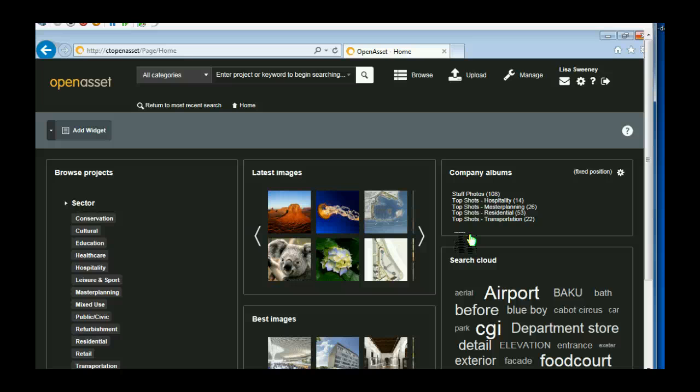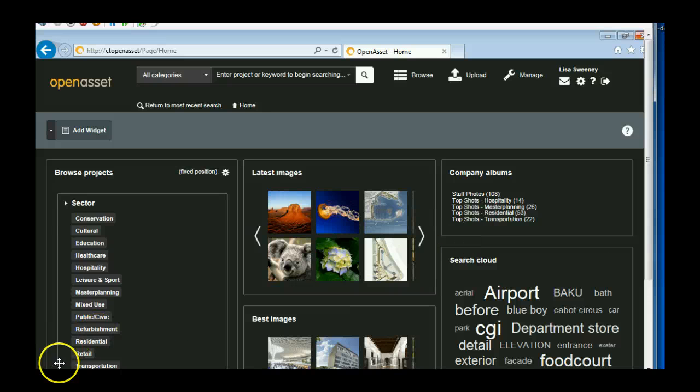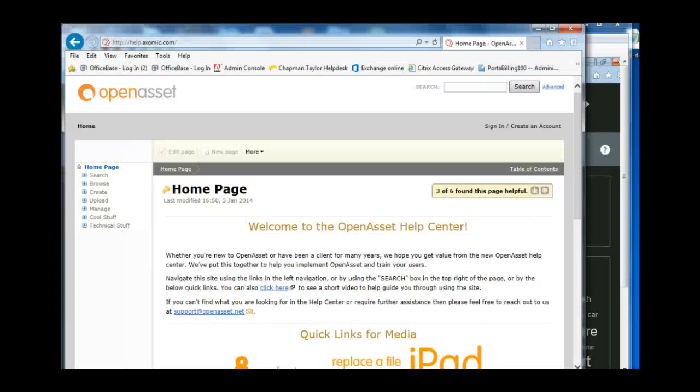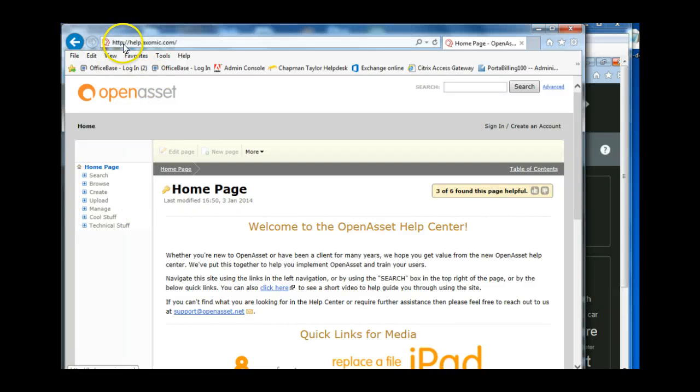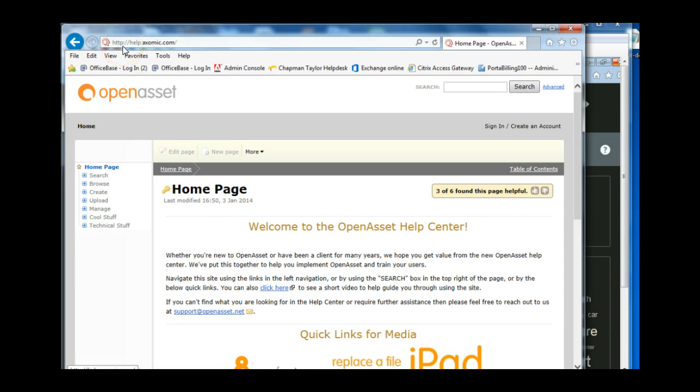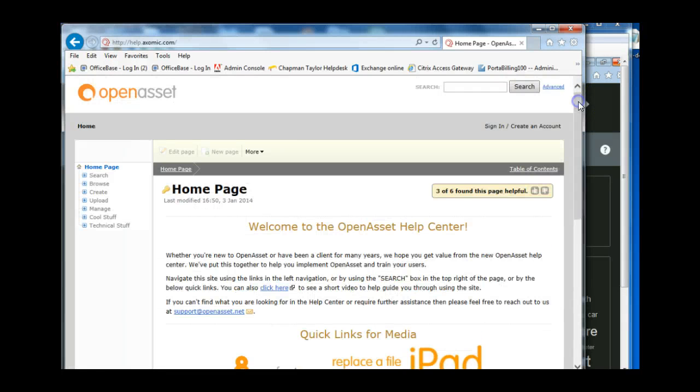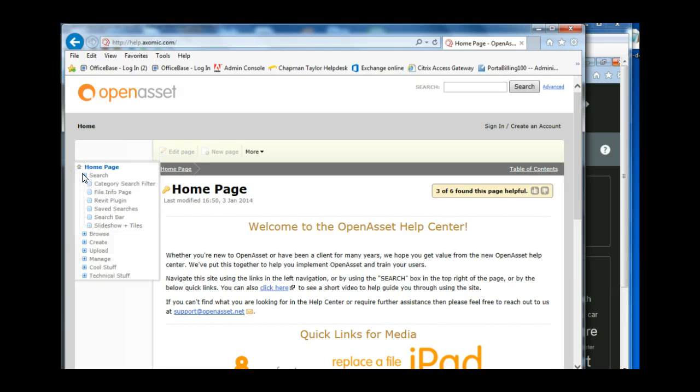There are lots more features. So if you want to have a look at the rest of them, I'll direct you now to the website that you would need to go to. Axomic are the company that creates OpenAsset, and they've got this help page here. So you need to go to http://help.axomic.com. And what they have here are various videos and information pages on all the functionality of OpenAsset.